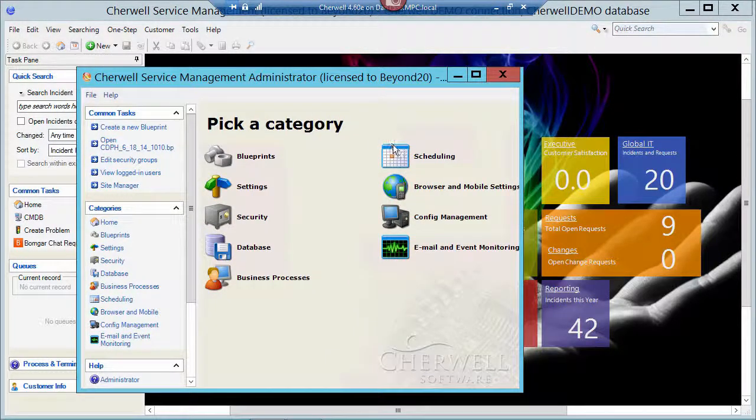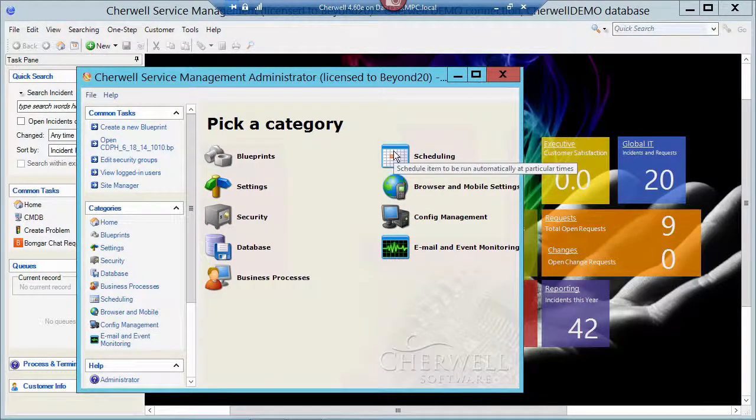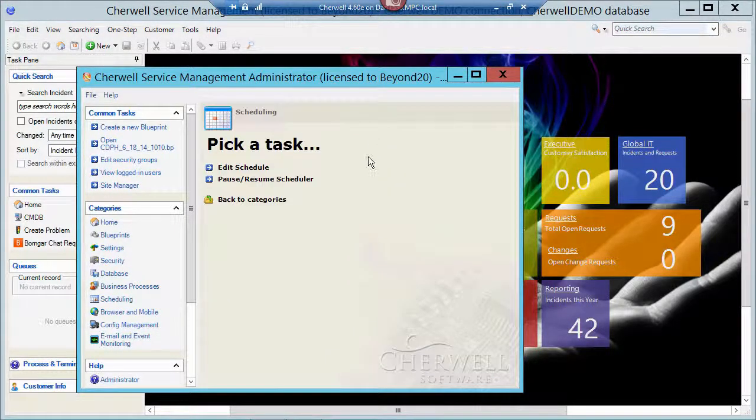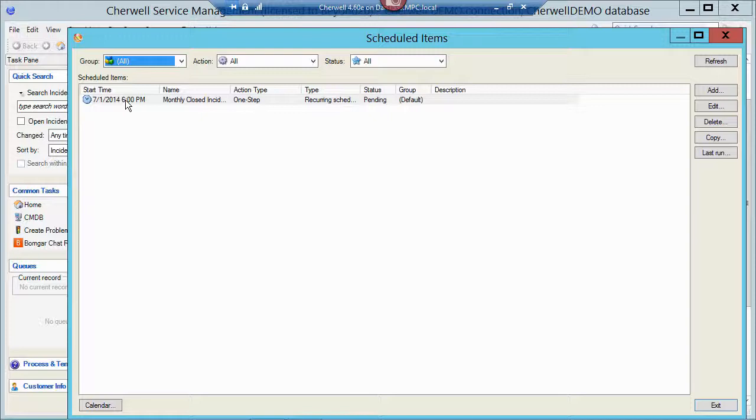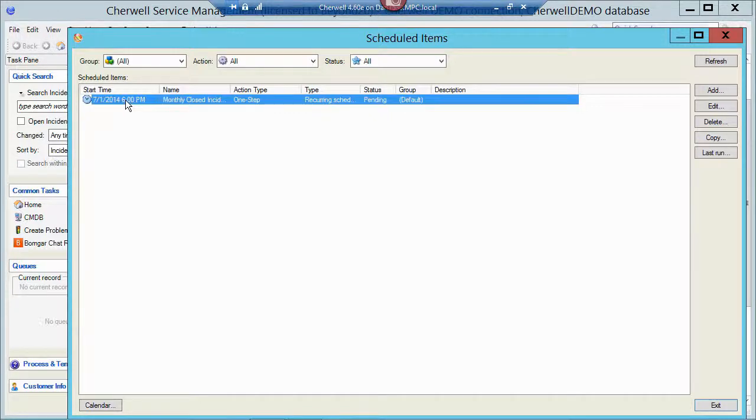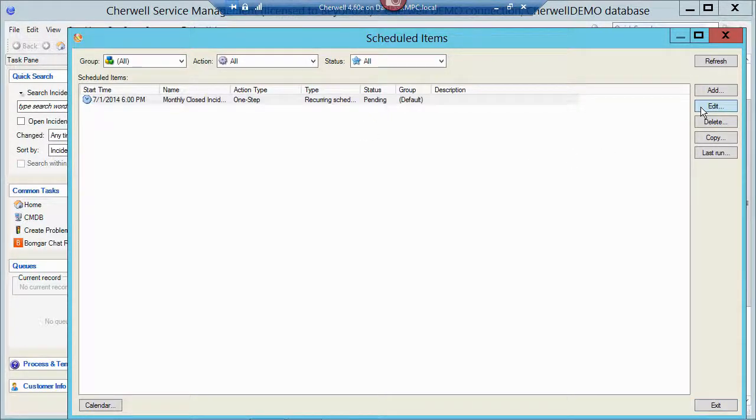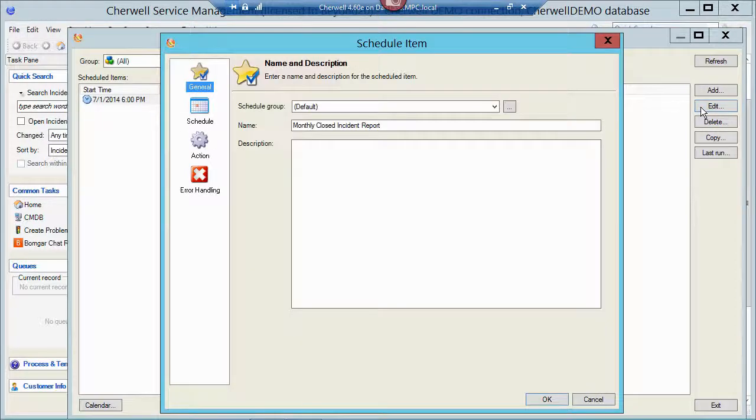So I'm going to click on Scheduling. Edit my schedule. And then I have this report scheduled to run every month on the first of the month at 6 p.m. So let me edit that schedule and just show you what that does.